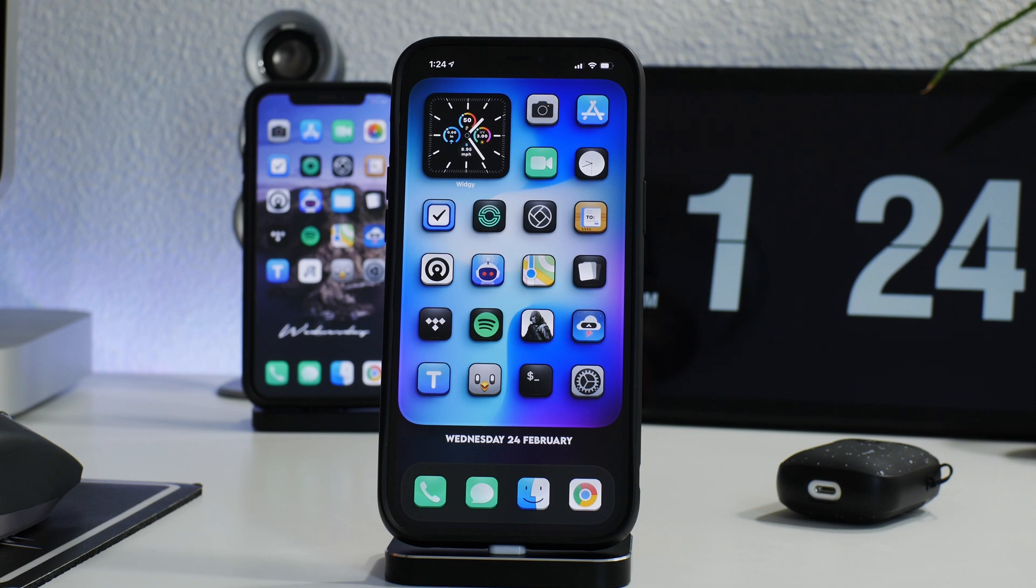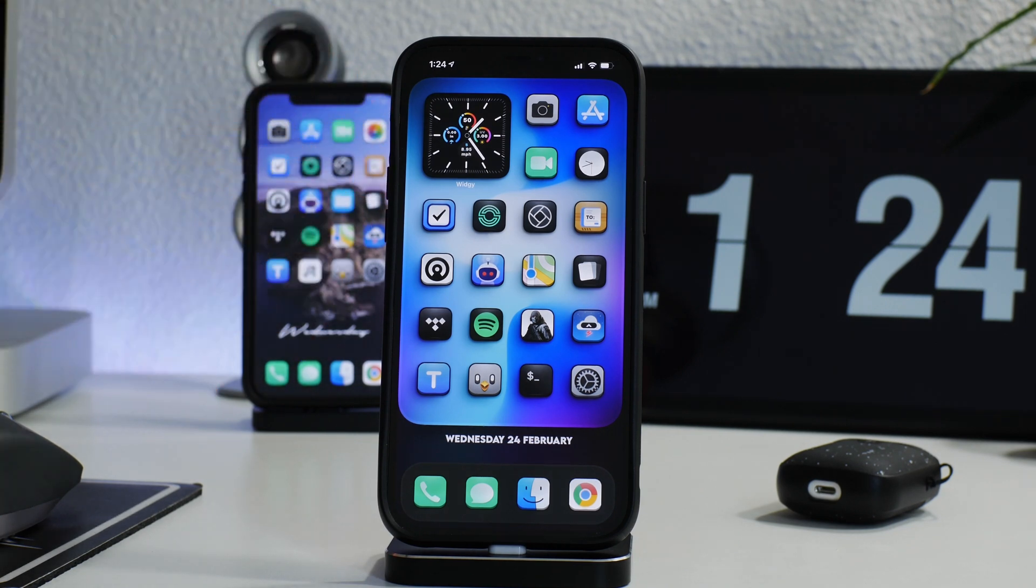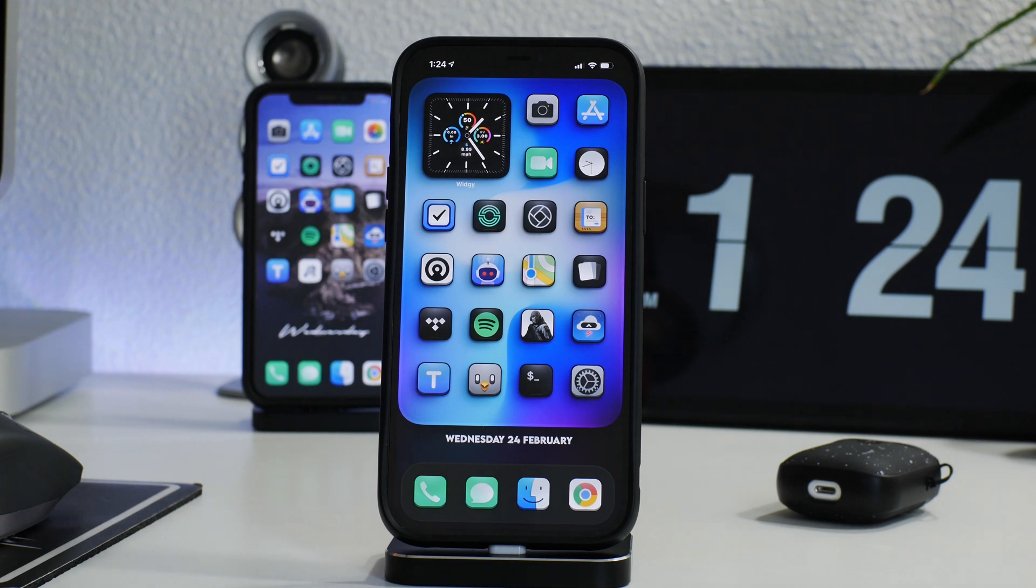What is up guys, Jeremy here, and welcome back to another video. Just wanted to show you guys a really cool application from the App Store that I think everybody should have, especially if they have multiple Apple devices.